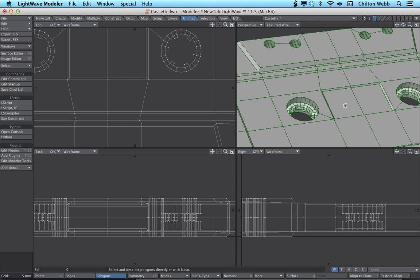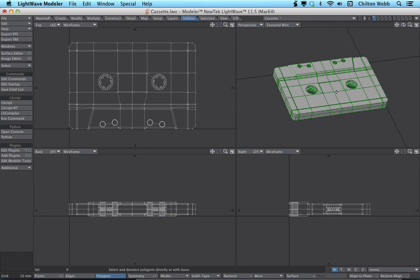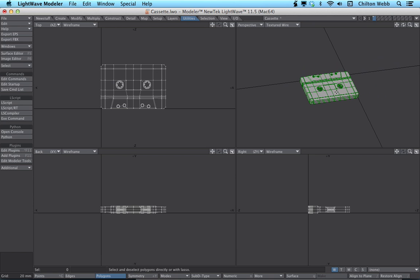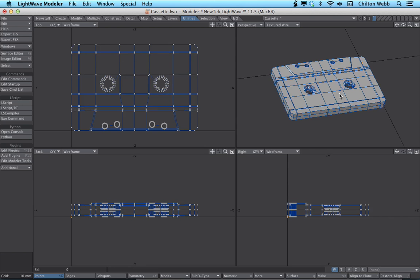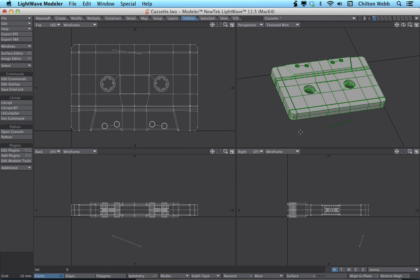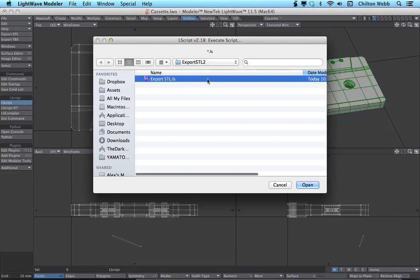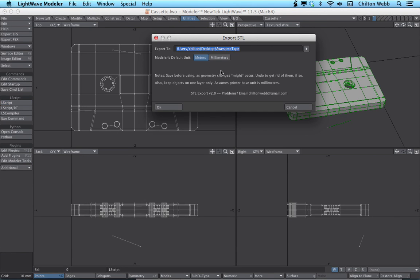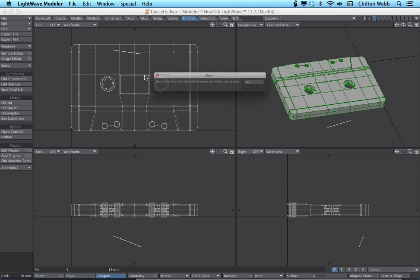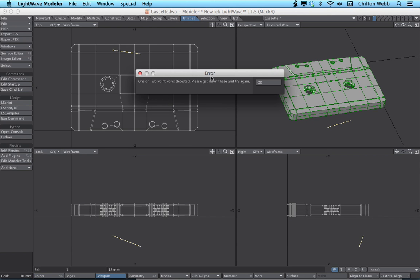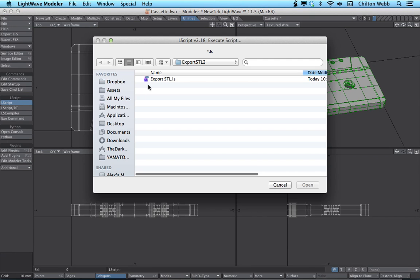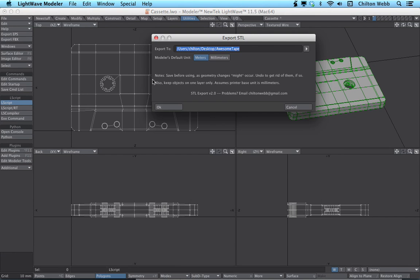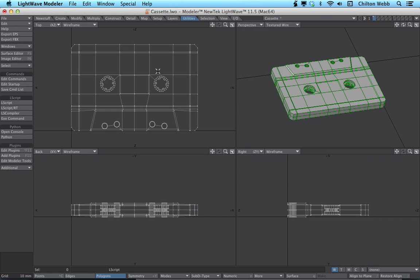Also two-point polys. If there are any two-point polys, the script will now throw an error. So let me show you what that looks like. And you run this. Overwrite. And it will say, hey, one or two-point polys detected, please get rid of these and try again. And it will highlight them. So you just hit delete. And then you print it again. And you're good.